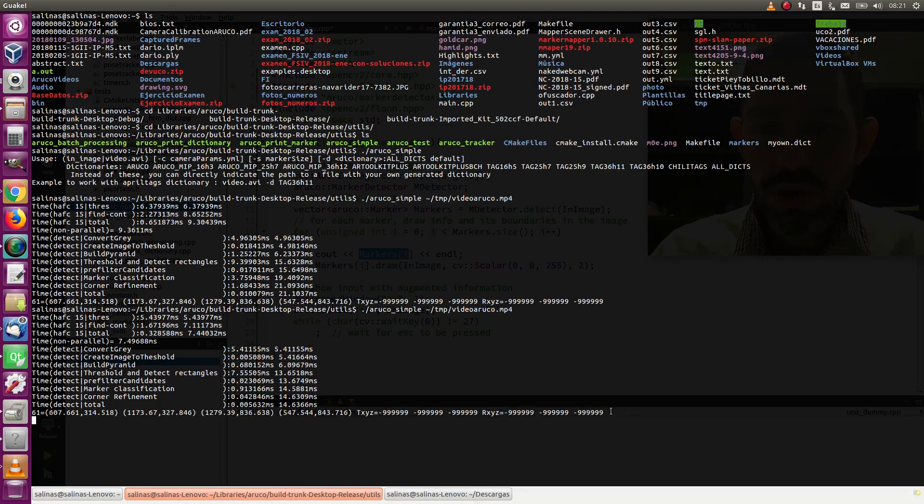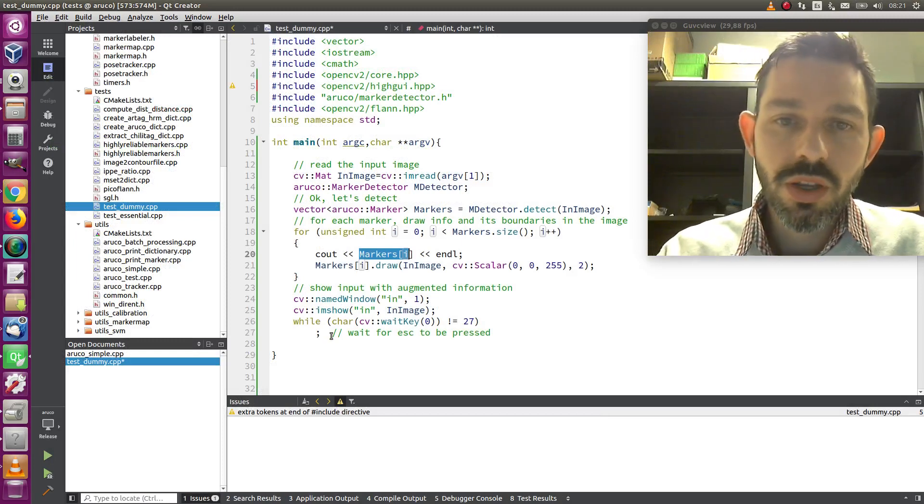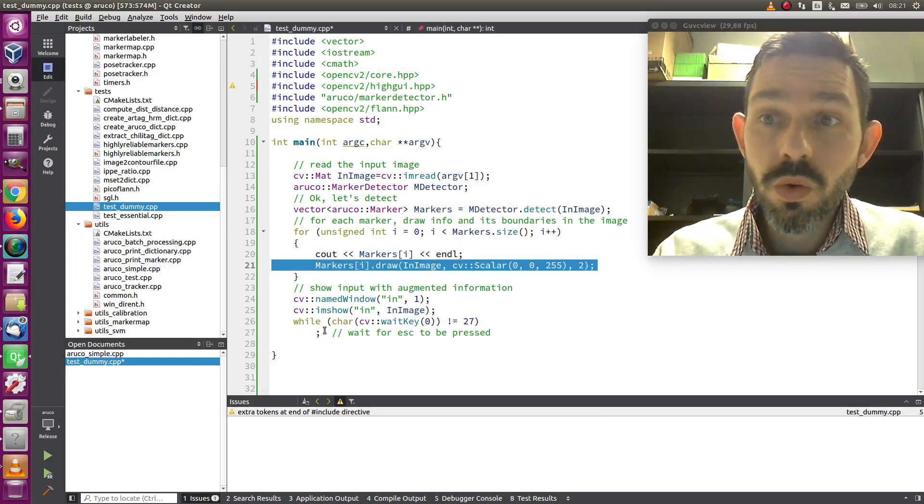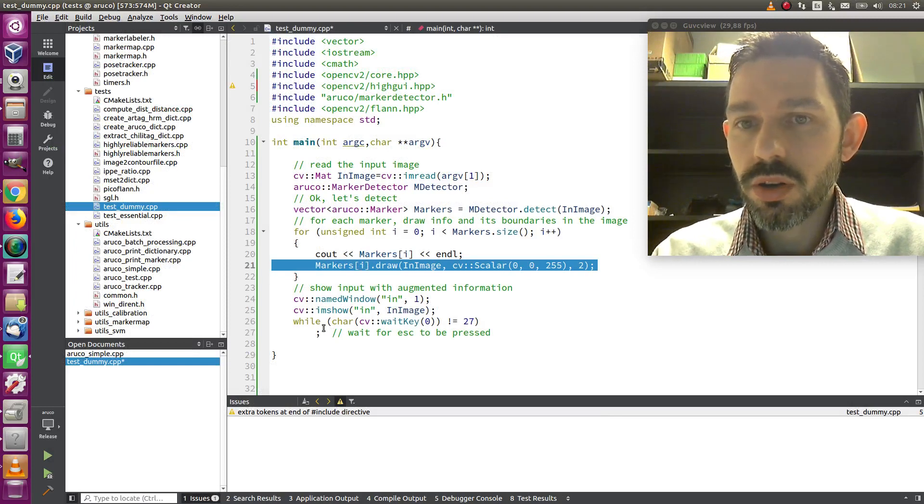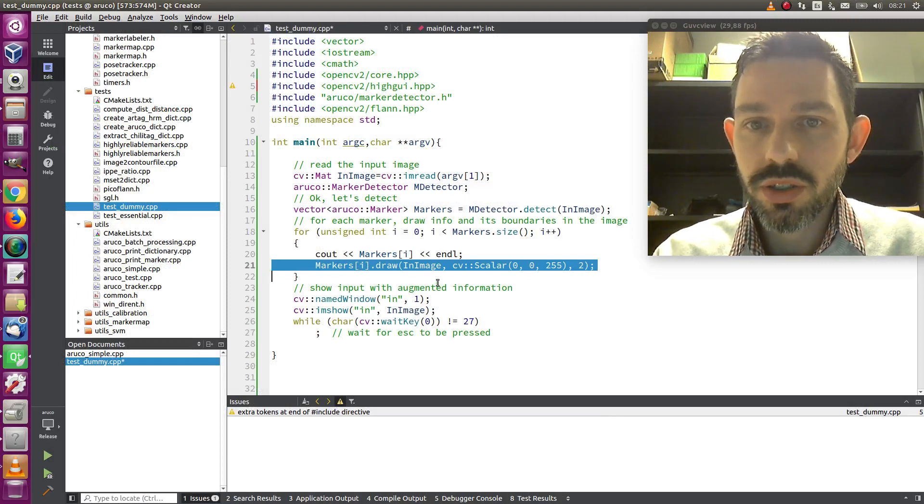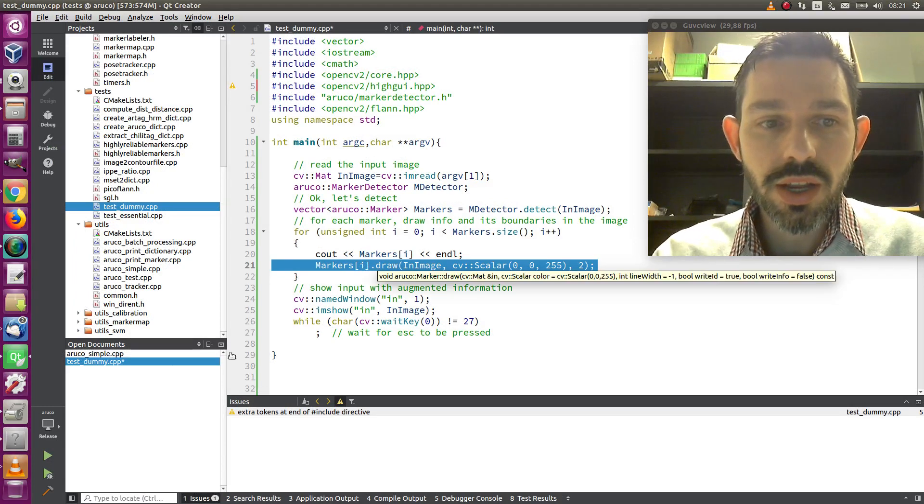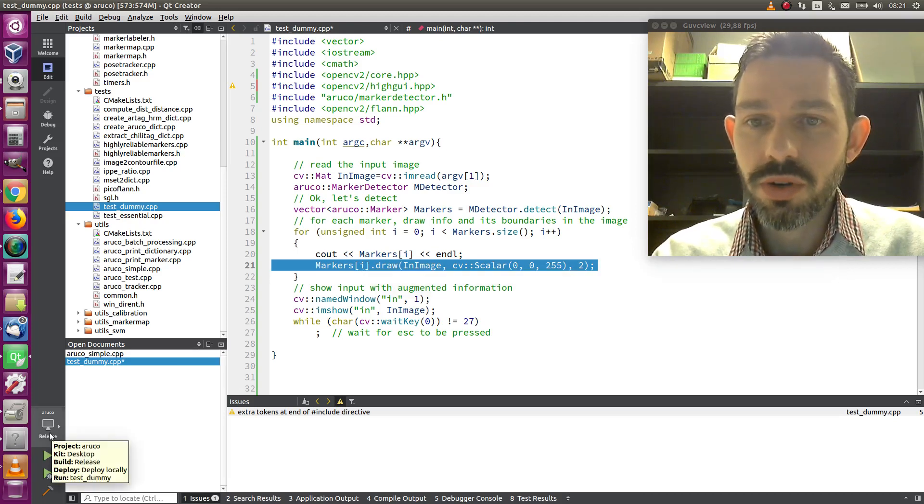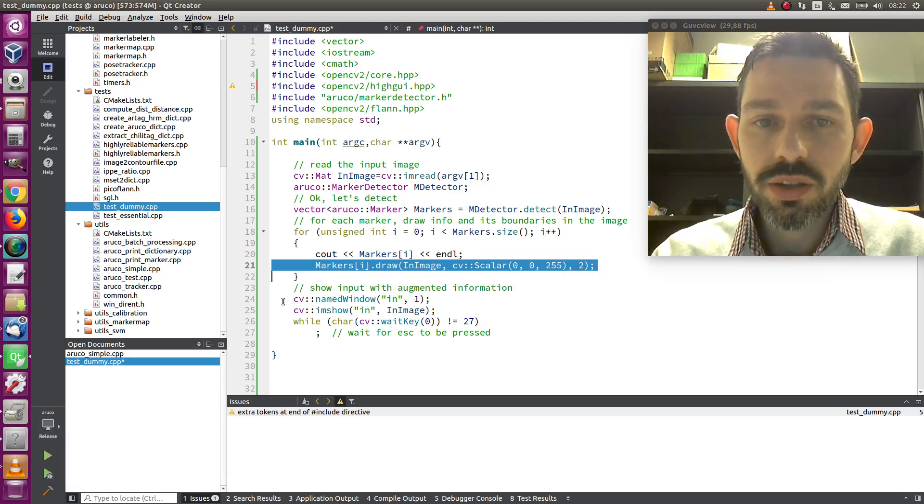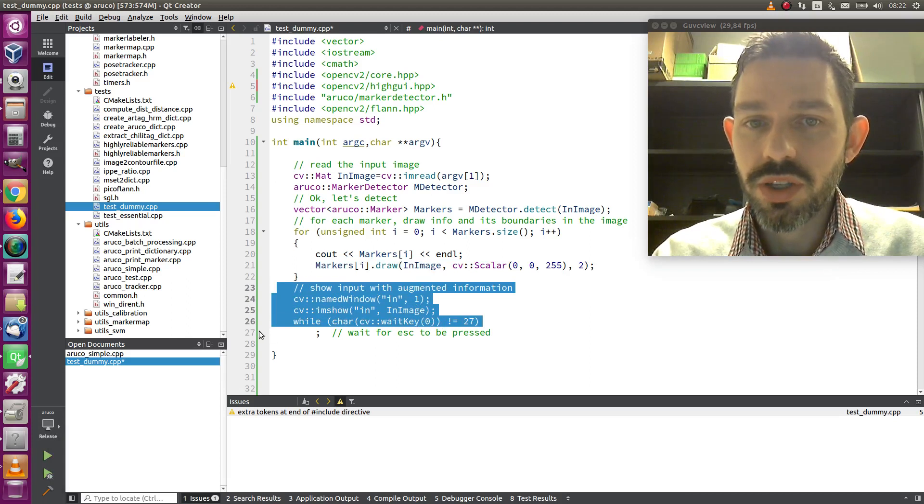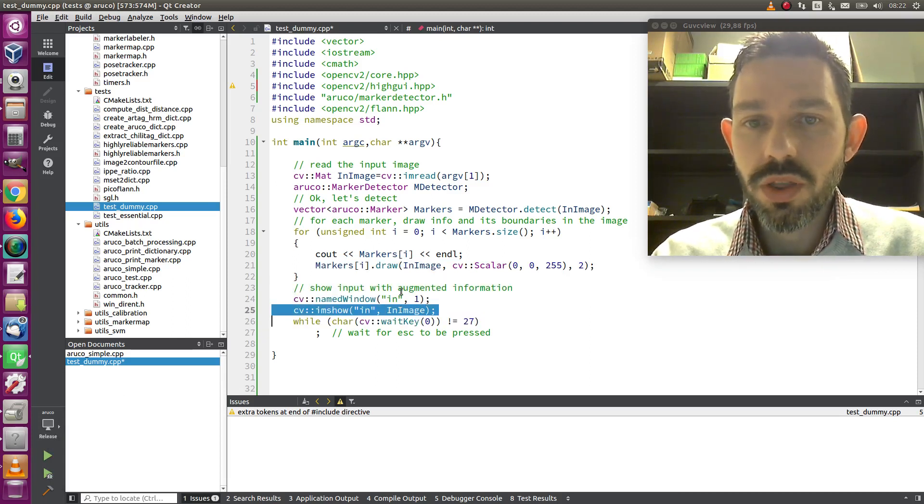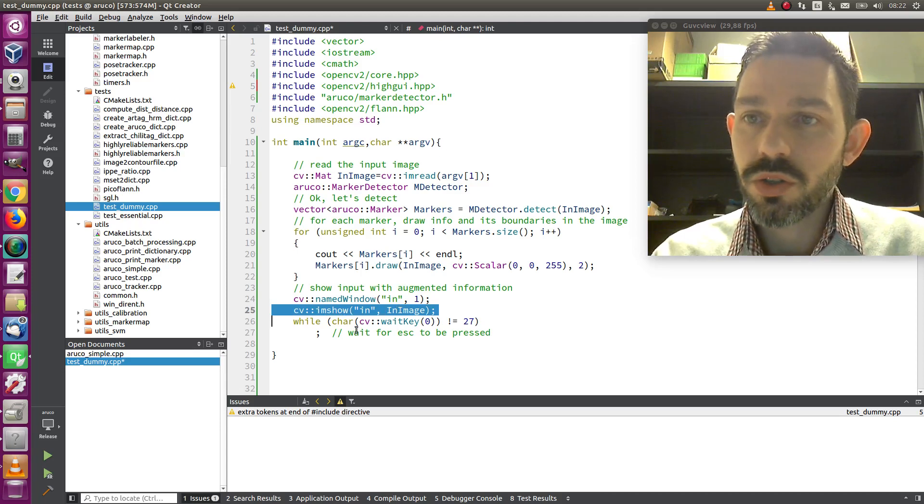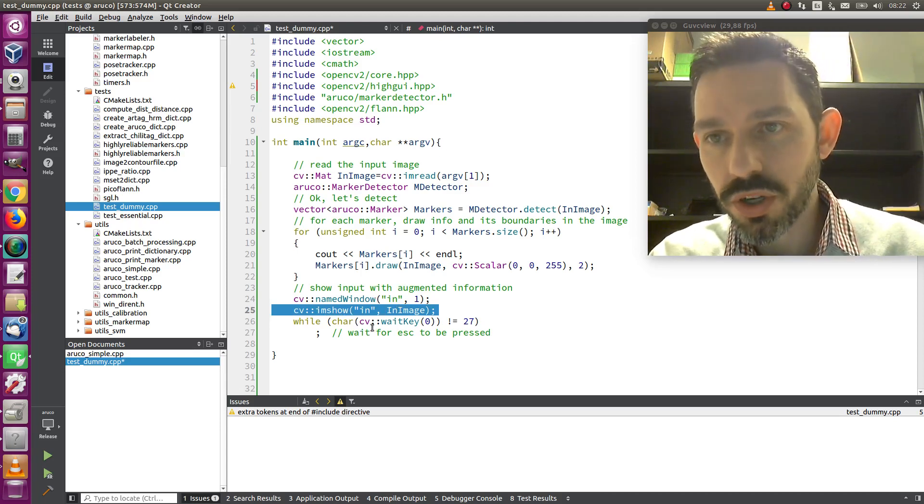And then we draw the marker in the image. This is drawing the red line we have seen and the number inside. Finally, we just create a window, show the image with the marker drawn, and we wait until you press escape. So pretty simple.